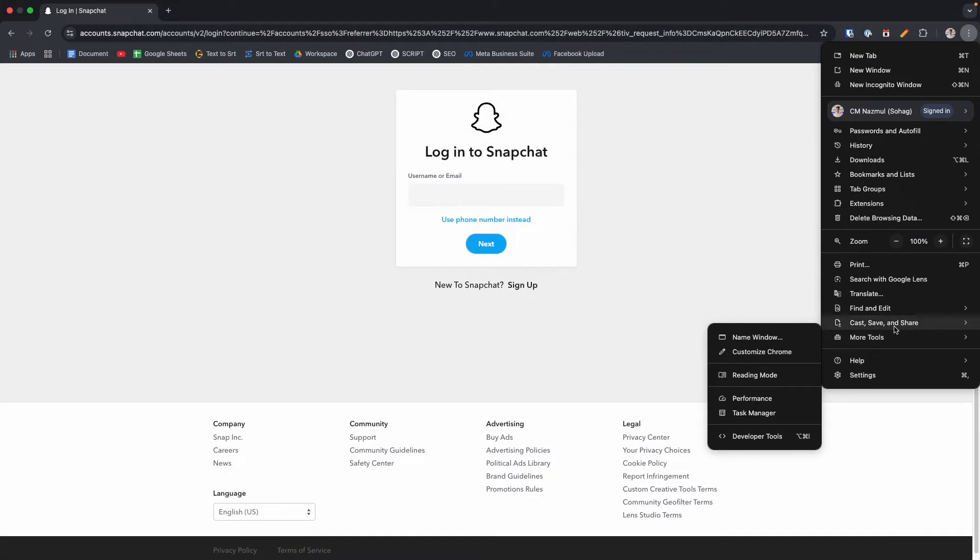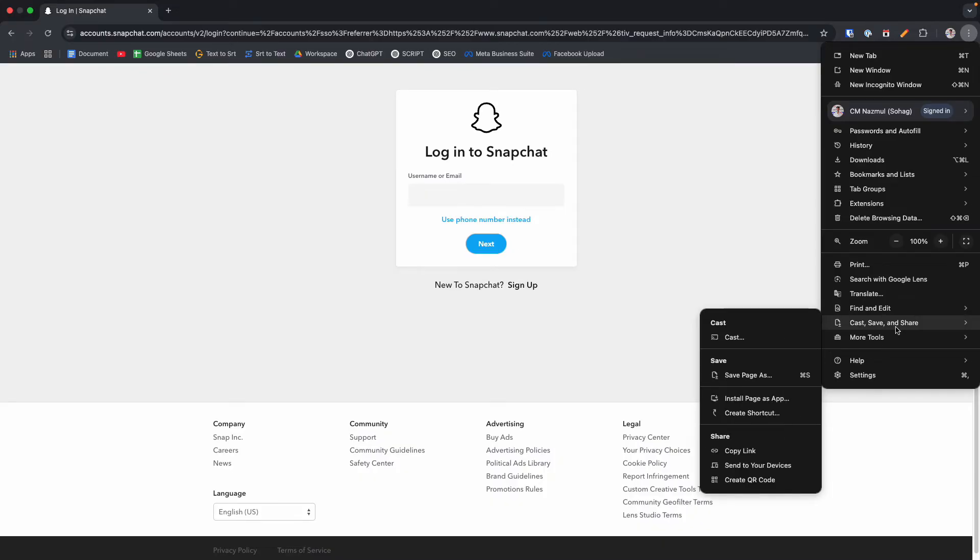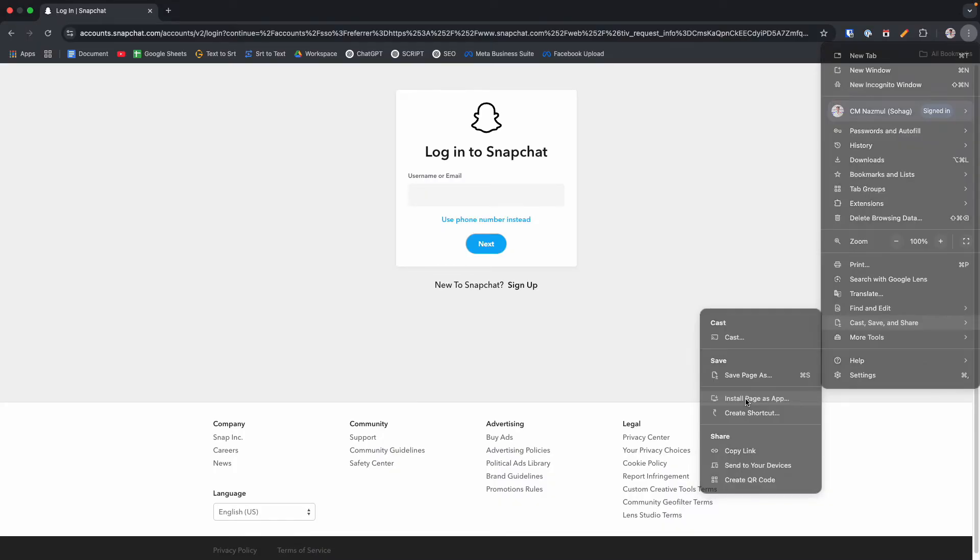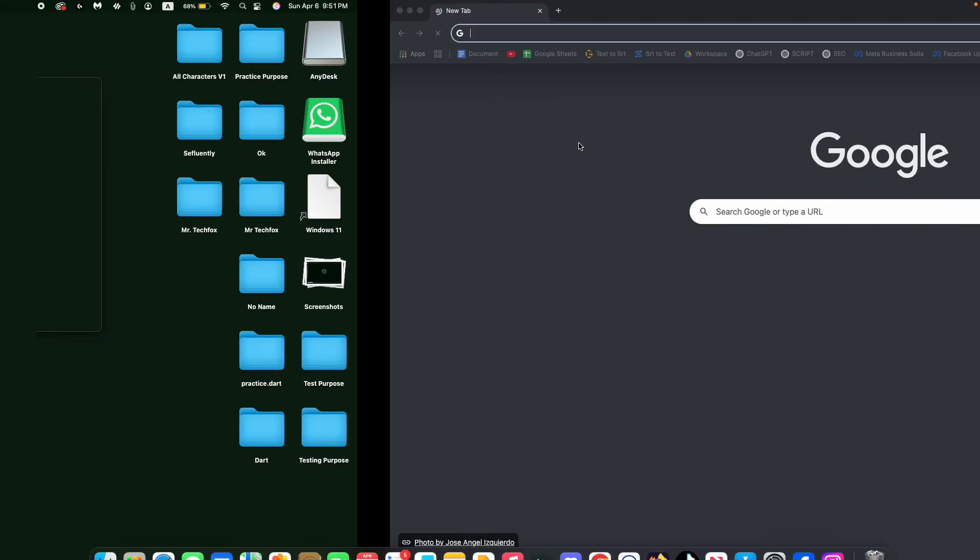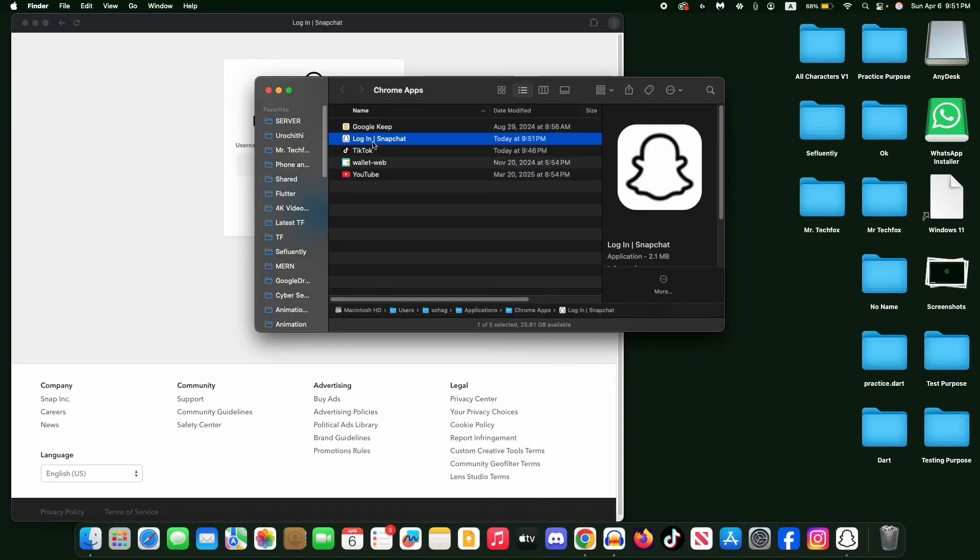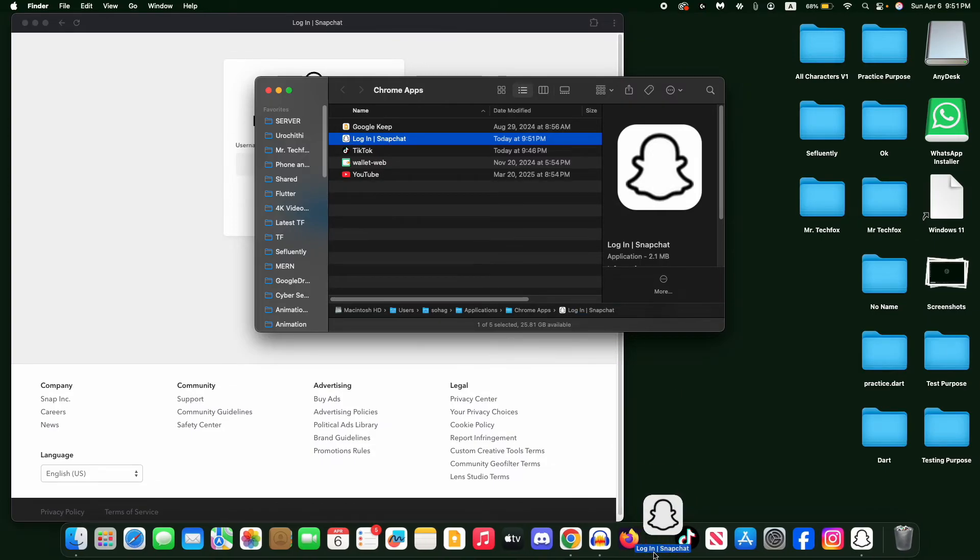Now you have to choose Cast, Save and Share, and from here select this option: Install Page as App. Click on this Install button. If you hold this button and keep it on your dock, it will behave like an app.